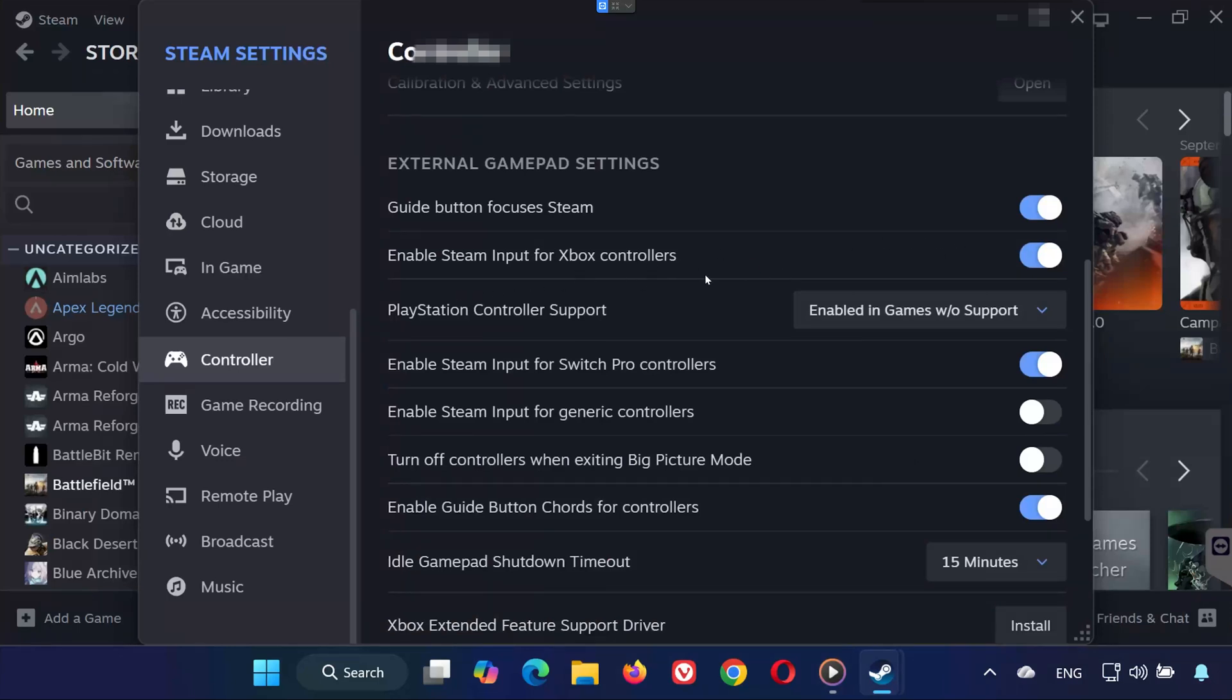If you're using an Xbox controller, check Enable Steam Input for Xbox controllers, or uncheck it if it's already on and didn't work.